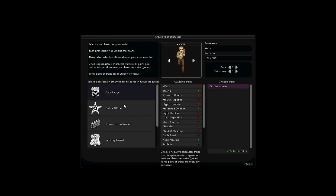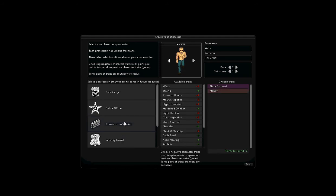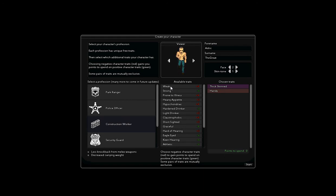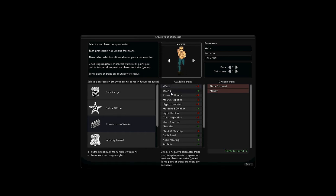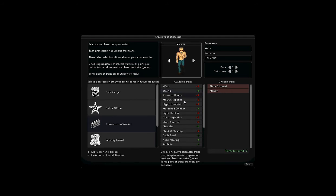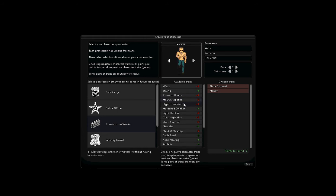Oh look, he doesn't get a shirt. Of course, construction workers don't need shirts, how silly. Alright, less knockback from melee weapons, decreased carrying weight, that's not very good. Extra knockback, increased carrying weight. More prone to illness, faster rate of zombification, needs to eat more regularly, may develop infectious symptoms without having been infected. That sounds like fun. Let's take that one.